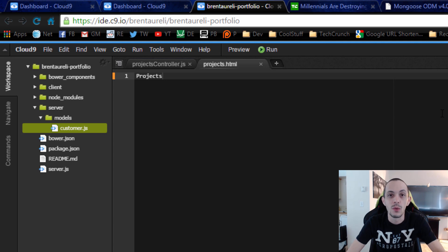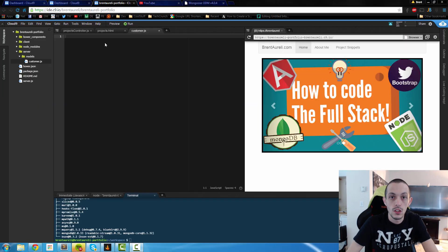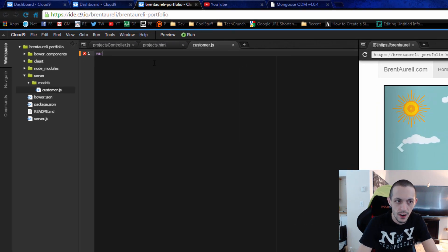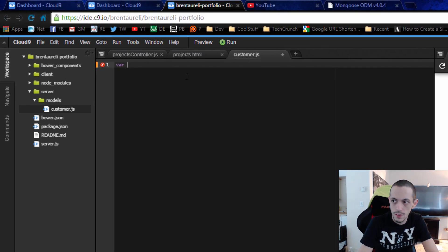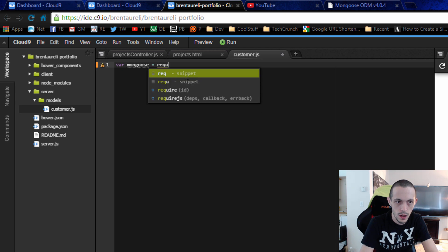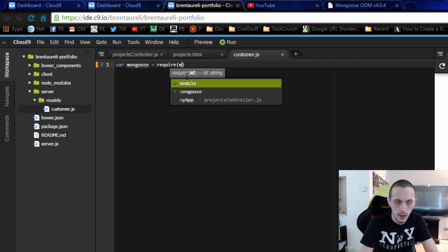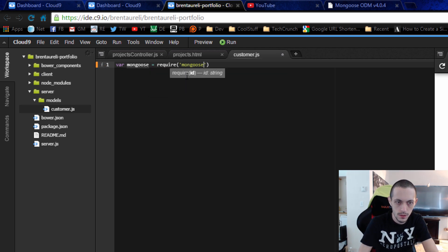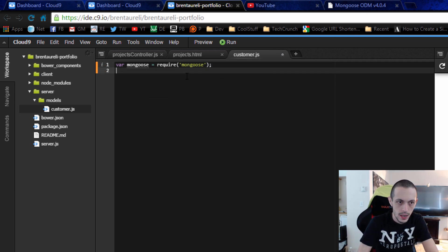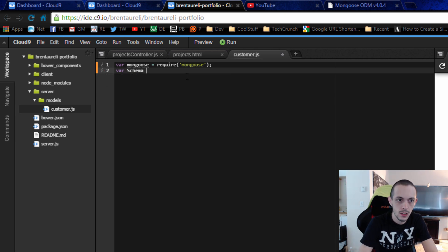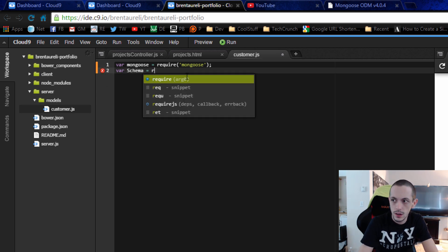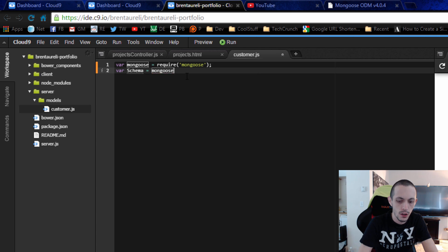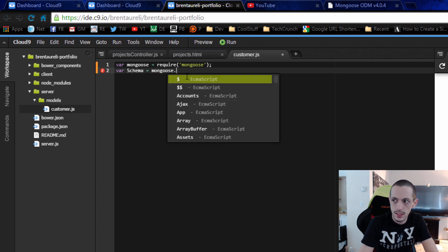This tutorial is going to be adding a customer object to our database and then returning that customer object to the user. Inside customer.js, create a variable called mongoose and that's going to equal require('mongoose'). Next we're going to create a variable called Schema and that's going to equal mongoose.Schema.